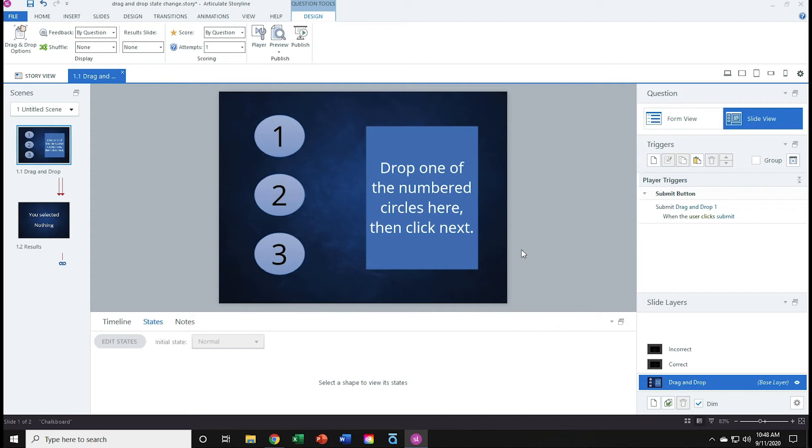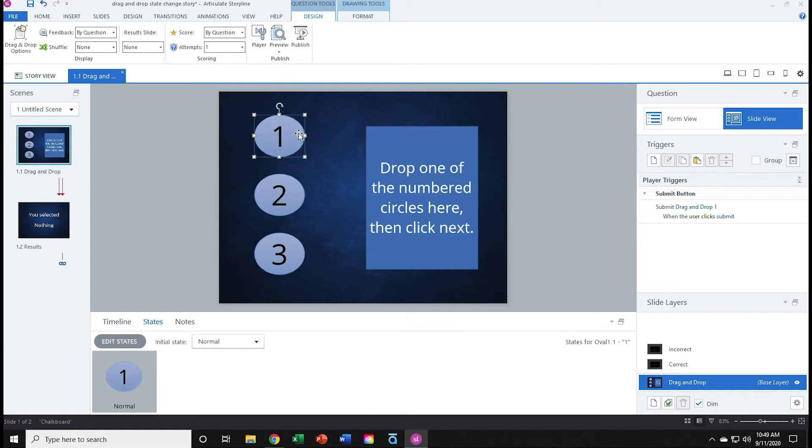Now I'll create a trigger on each of the three ovals that assigns a value to the variable. So I'll click oval 1, go to my triggers panel on the right, and click the create new trigger button.